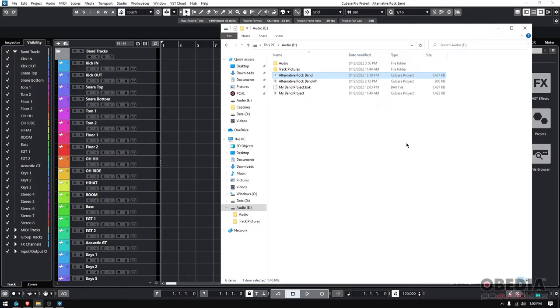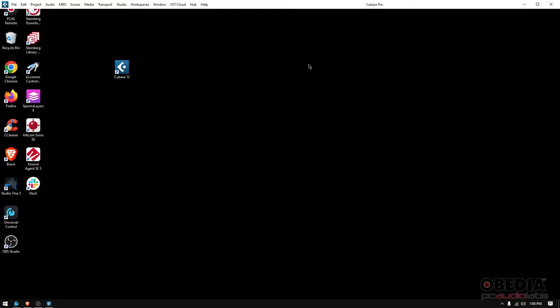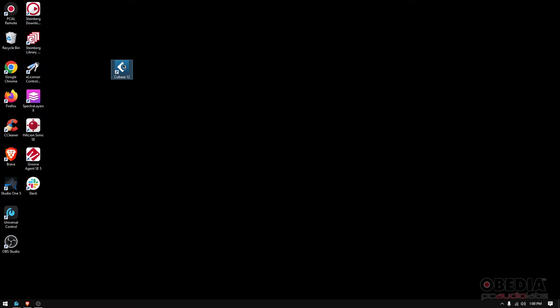Now that's one way to do it. The thing is that you need to know the exact location. Typically all my projects are in my audio drive, but just in case, you know, it could be the case that you forget. So if that's the case, you can also—I'm gonna go ahead and close Cubase—you can also just double-click on the Cubase icon to open it from scratch.